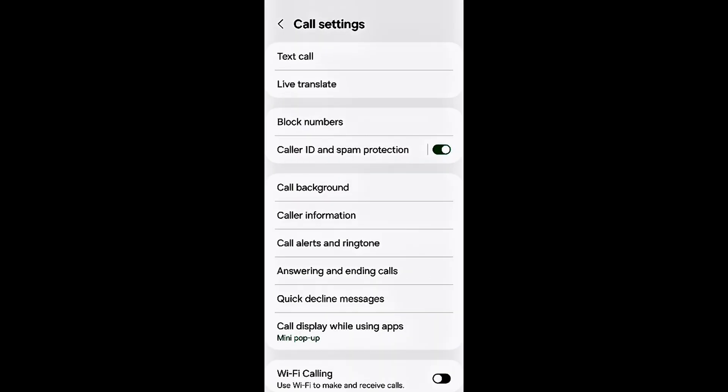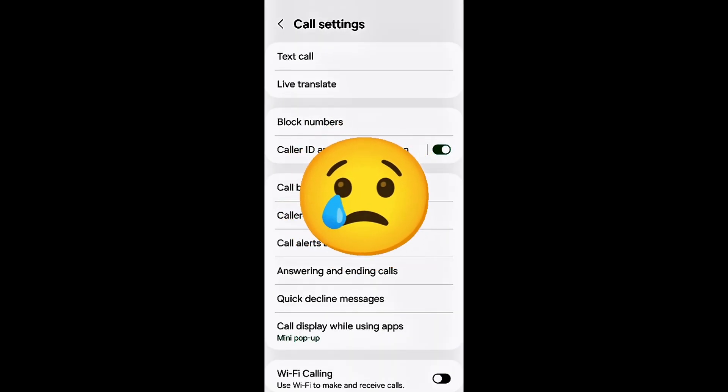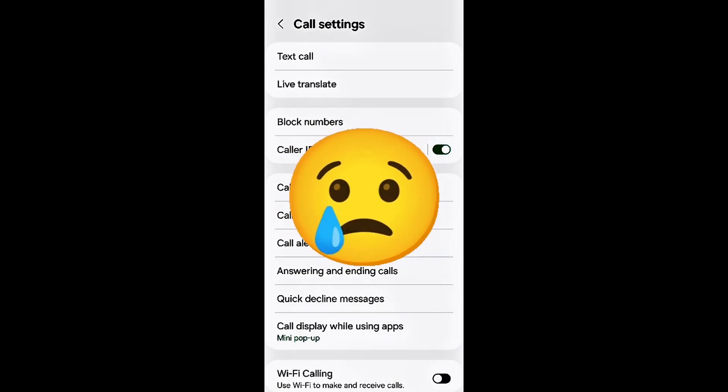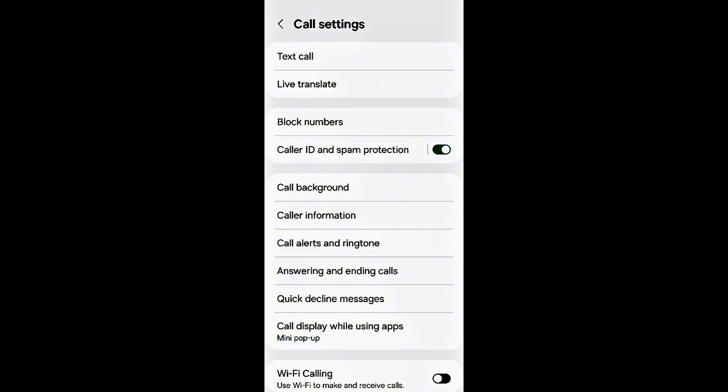Some Samsung devices do not have the call recording option in their region due to country restrictions. But do not worry, in this video I'll show you a simple and effective method. Using a small software, by following the step-by-step guide, you'll be able to easily enable call recording on your Samsung phone. So make sure to watch till the end and do not skip any step.